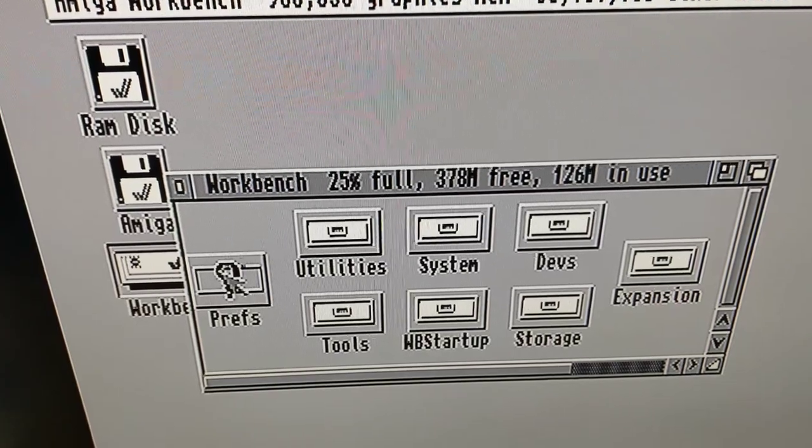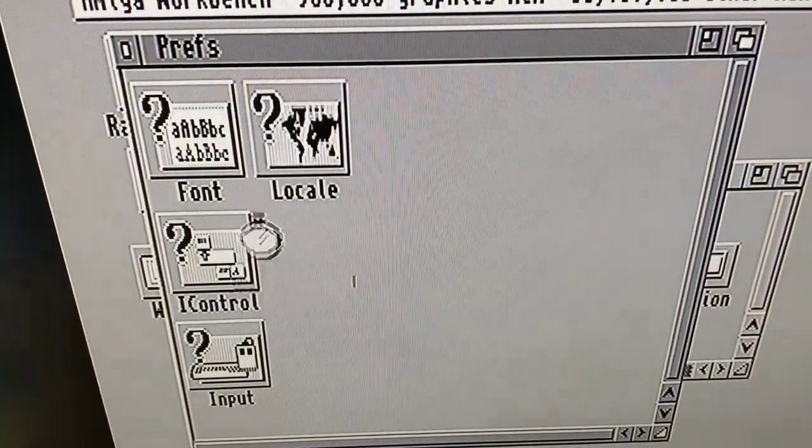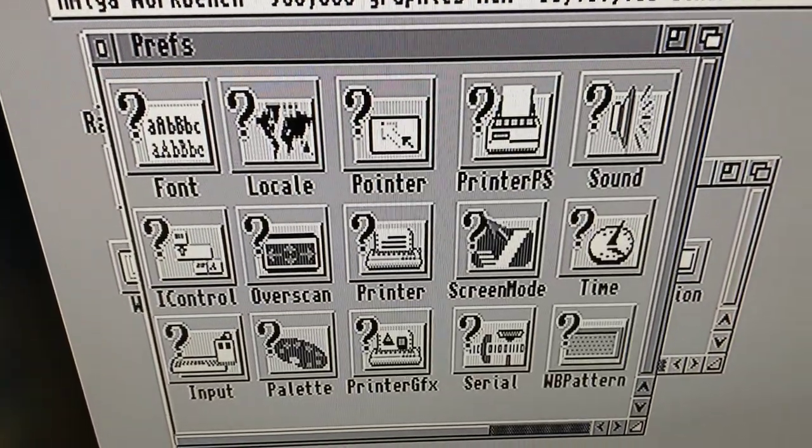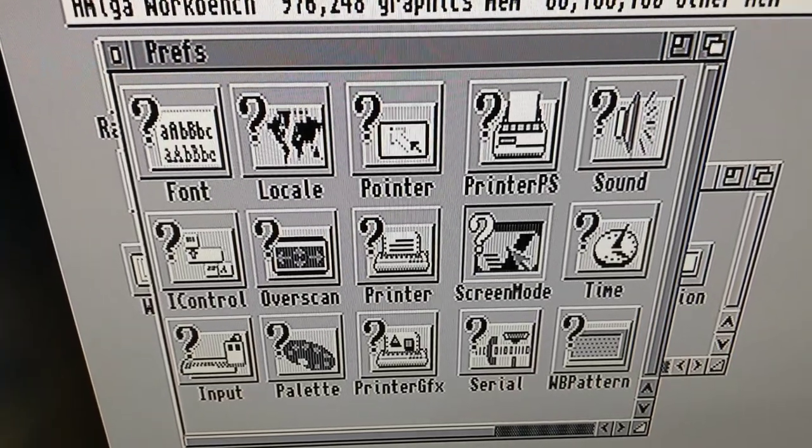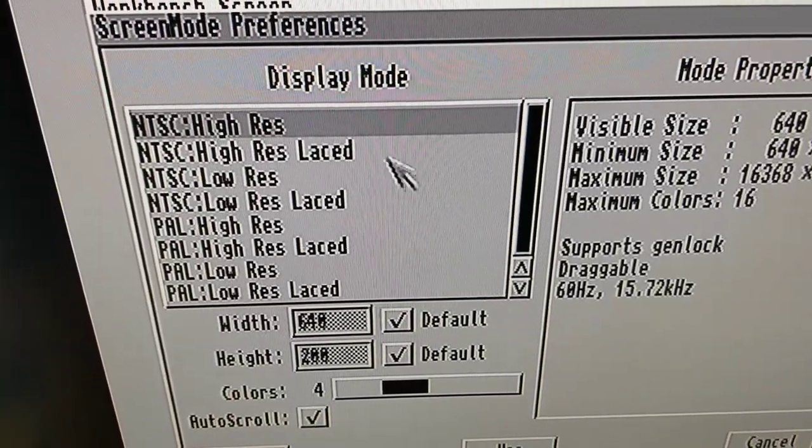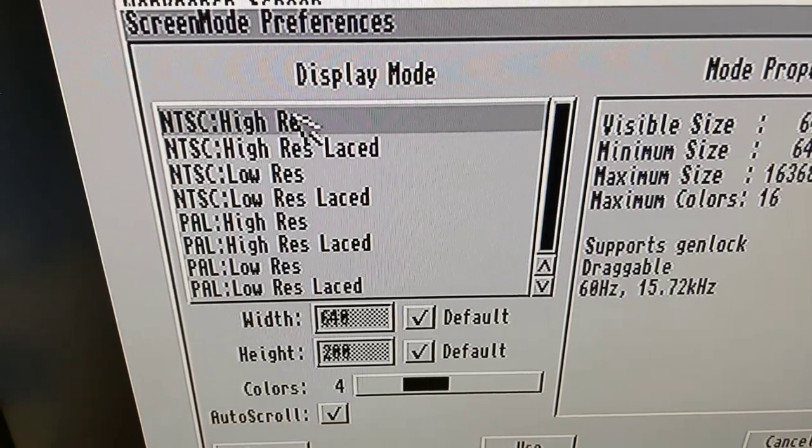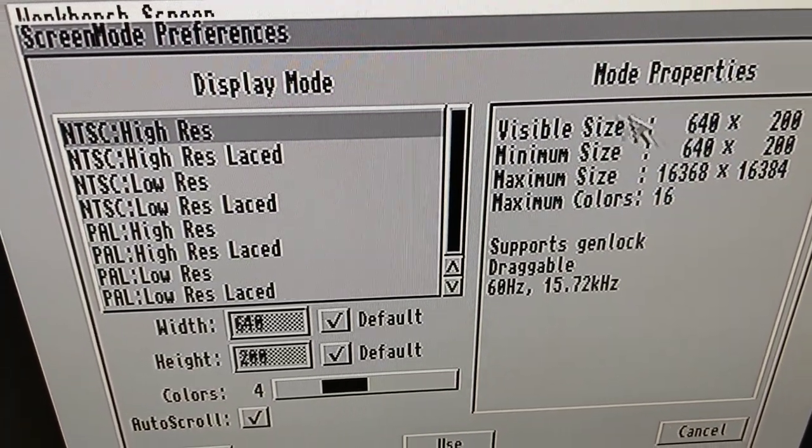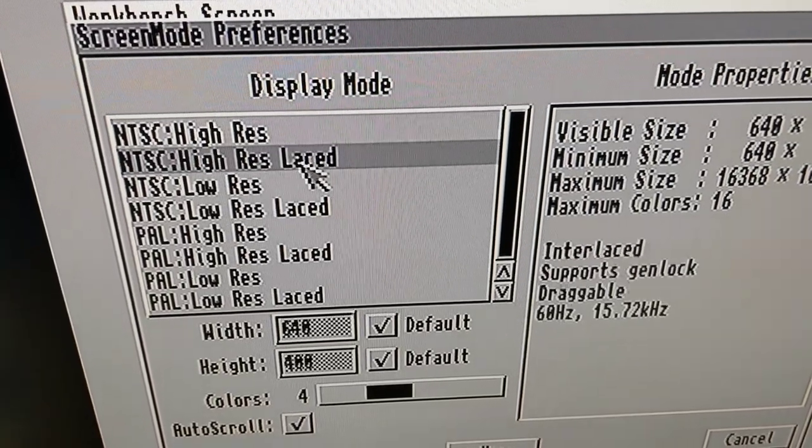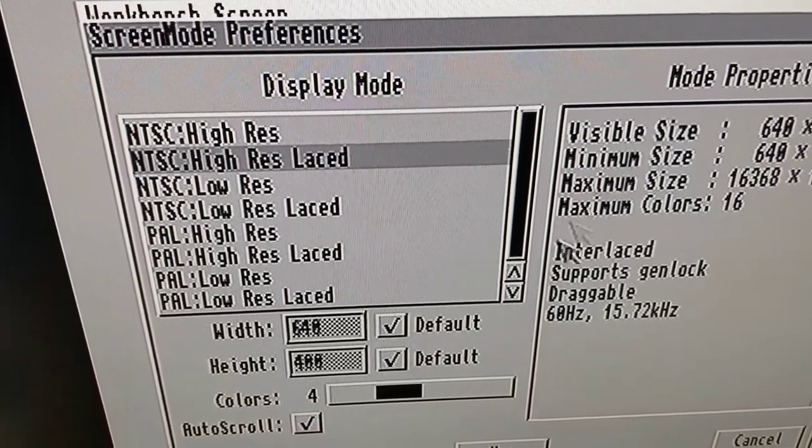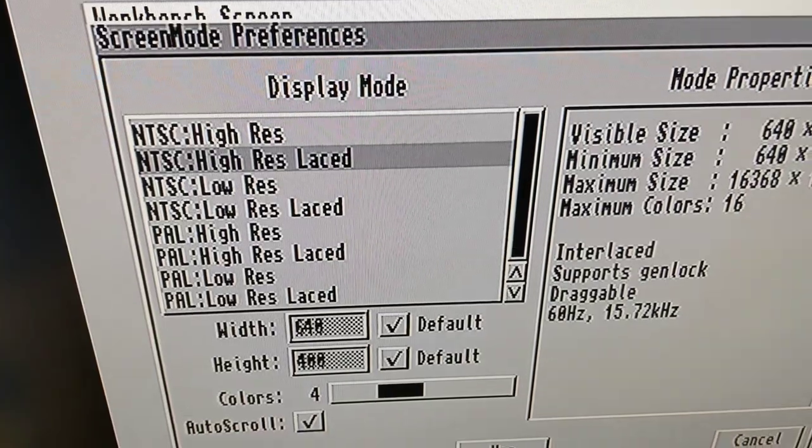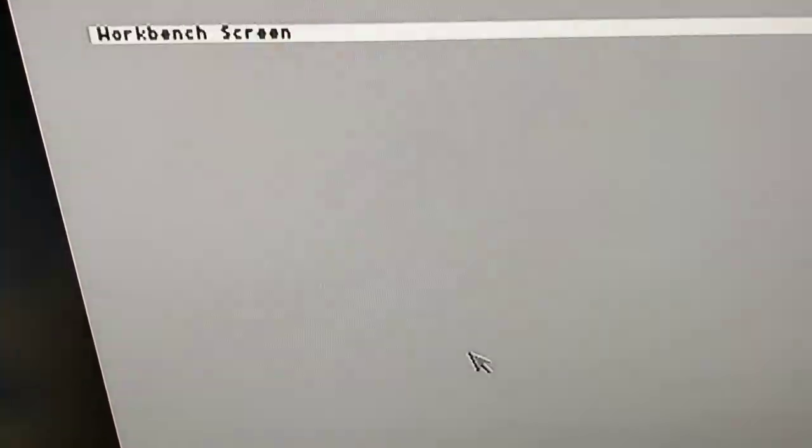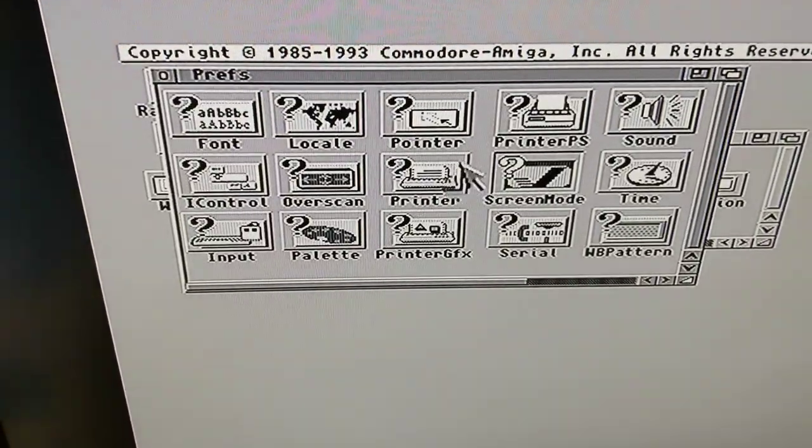I think I'm going to go into Preferences now. So this is the low resolution. I'm going to try changing my screen mode to a little bit higher resolution. This is NTSC Hi-Res, which is 640 by 200. Let's try Hi-Res Laced, which would give me 640 by 400 in four colors. We'll say use it, and now it's refreshed.